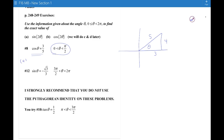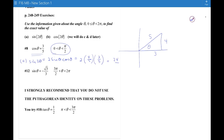For the sine of 2θ, I suggest writing the formula and then plugging in the numbers — the more times you write the formula, the better it sticks. So you have 2 times the sine of θ, which is 4/5, times the cosine of θ, which is 3/5. So the sine of the double angle — the angle twice as big as θ — is 24/25.